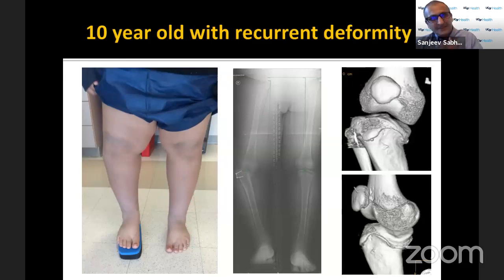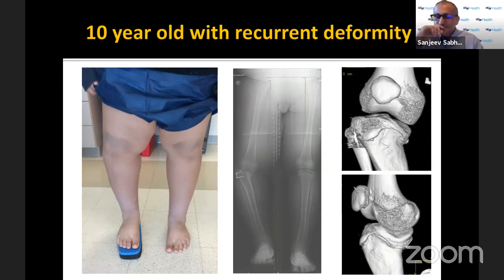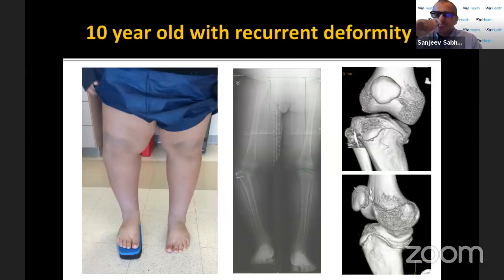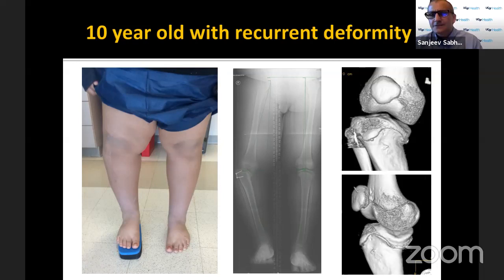Here is a 10-year-old with recurrent deformity from an osteotomy done elsewhere. Looking at the CT scan in 3D, it's not a simple plateau depression — the depression is sometimes central and very hard to address with a simple plateau elevation. I don't think there is a great solution at least in my hands, but something to study and think about. Most of the time the depression is more posterior than anterior, so when you're putting the graft you've got to put it preferentially more posteriorly to correct the procurvatum.